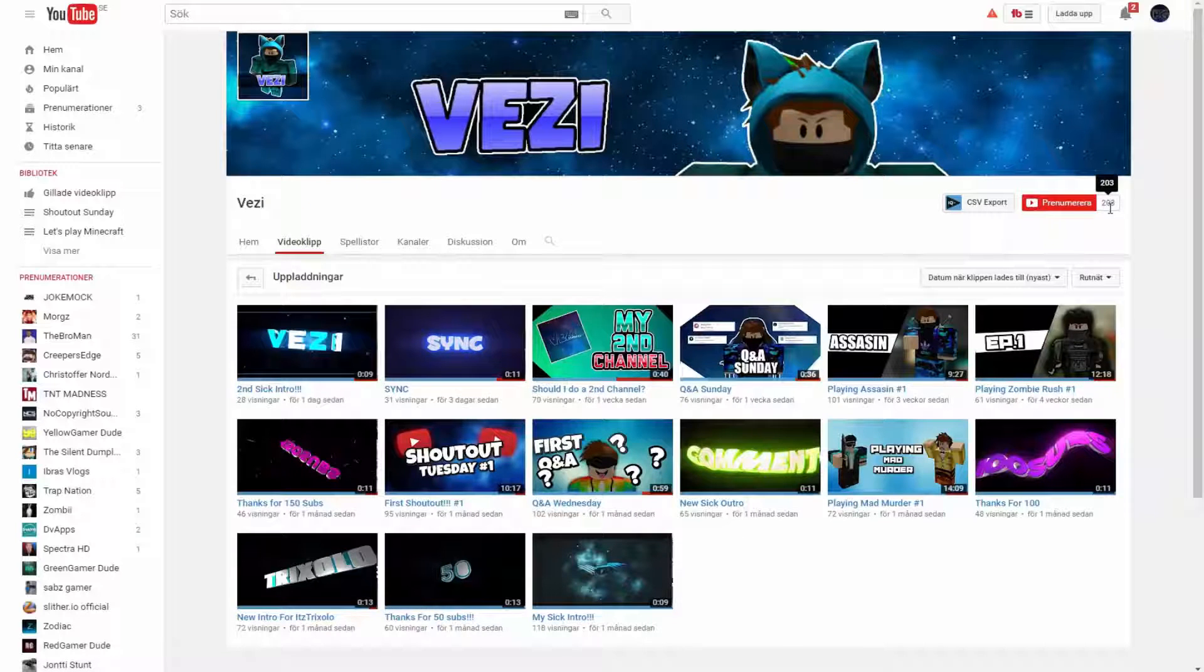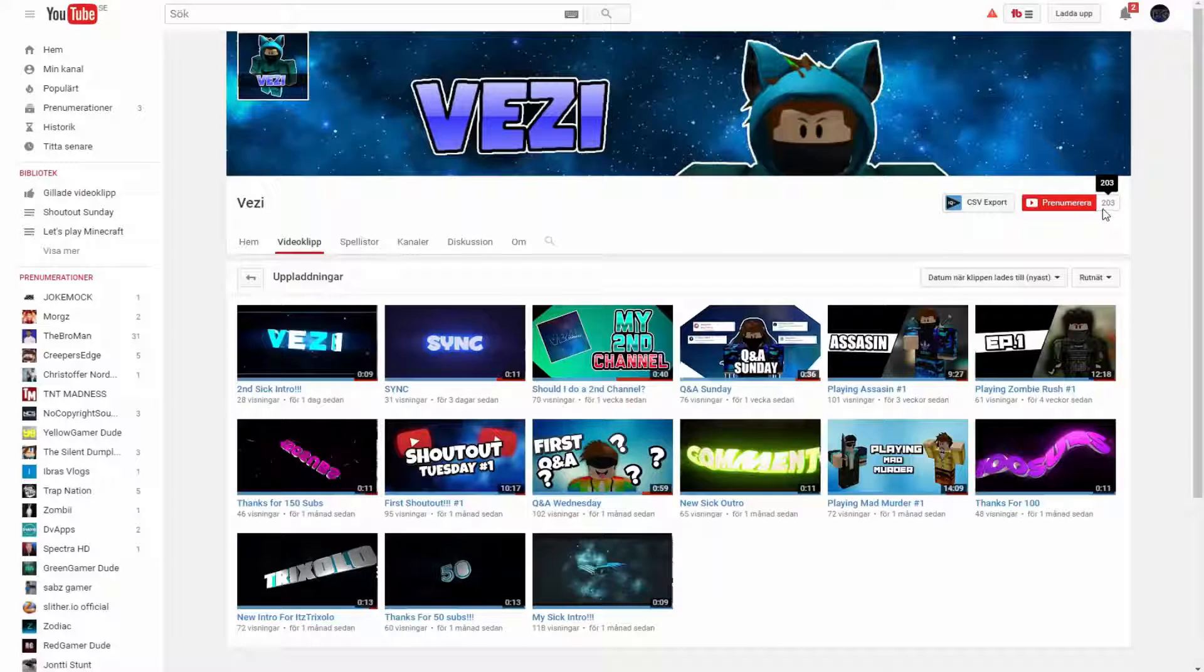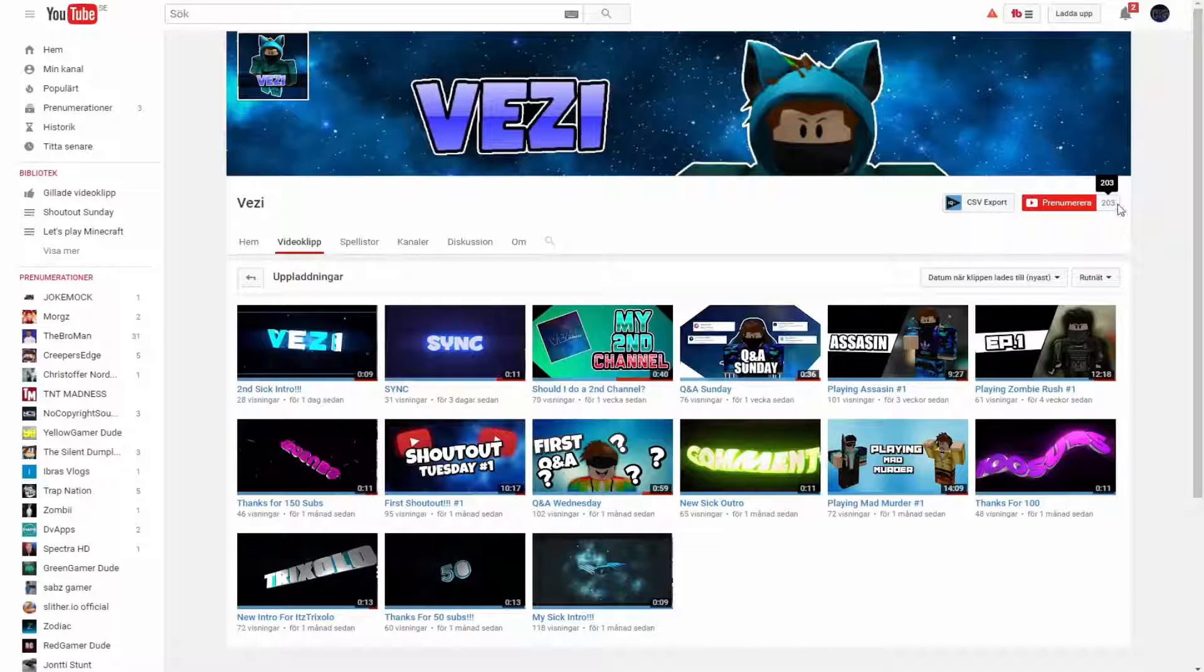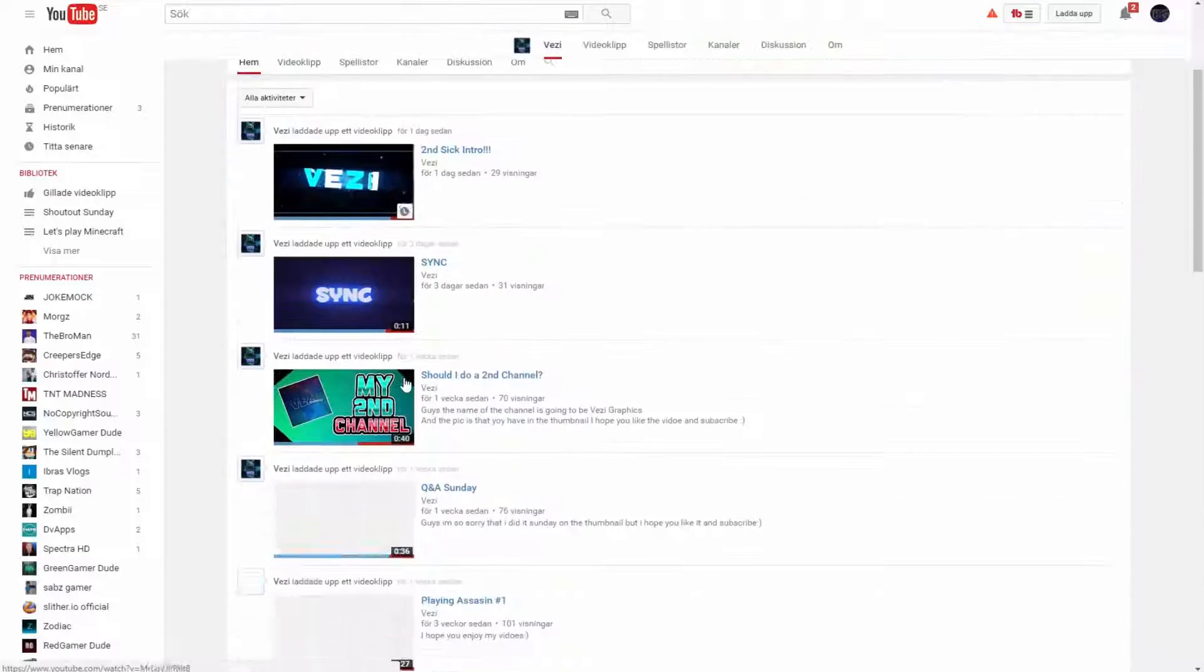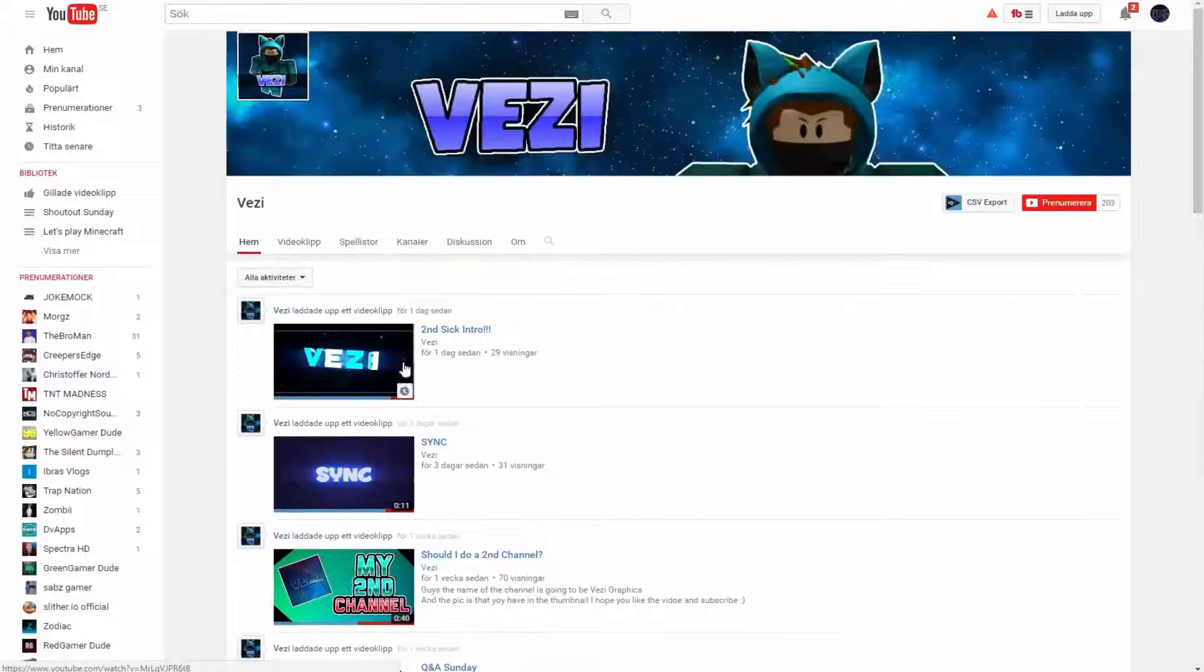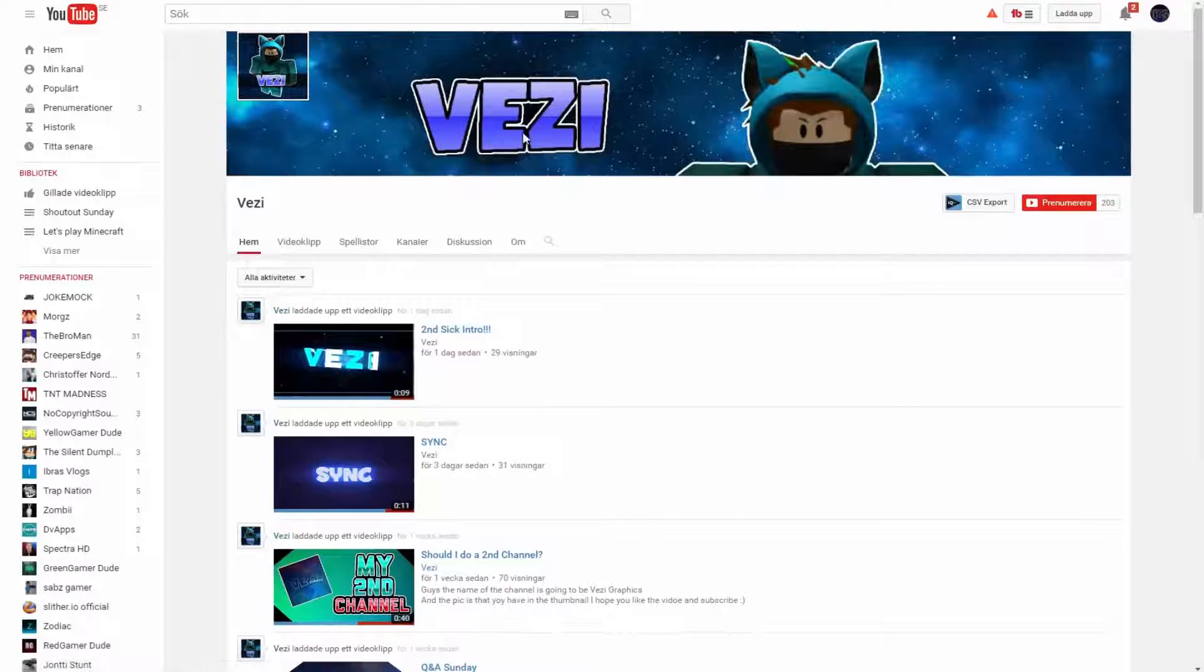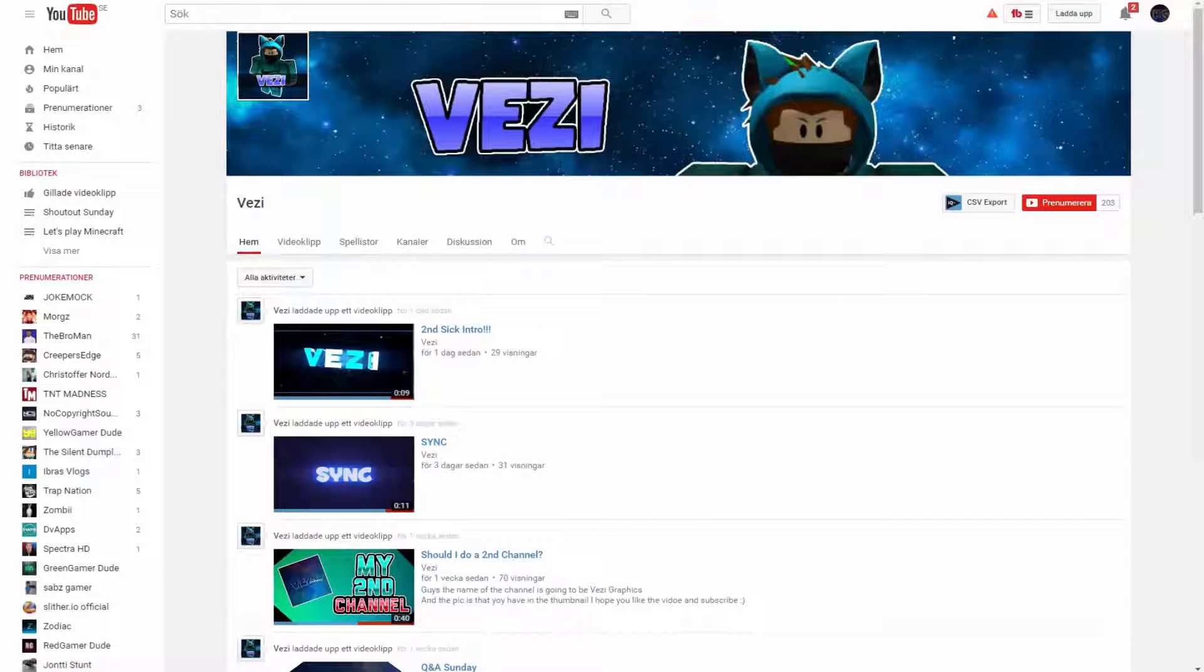He's currently at 203 subs. Maybe we can get him up to 210 or 215. Let's see how far you guys can get him up to. Go subscribe to him. He's been pretty active on my channel now.